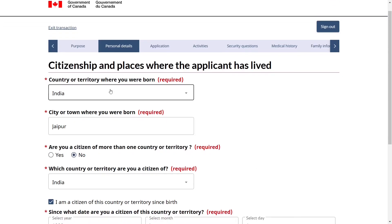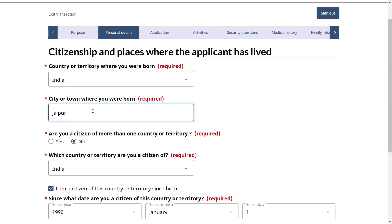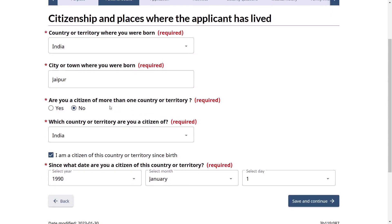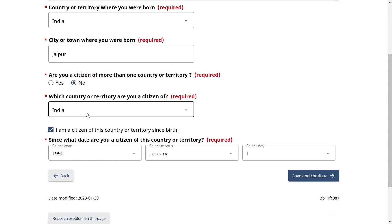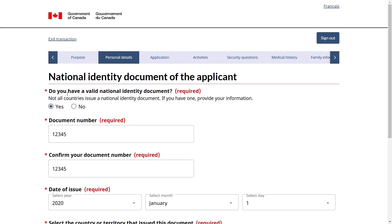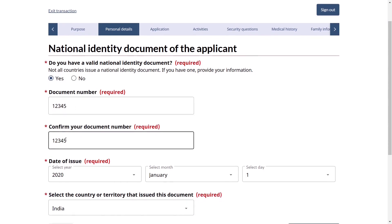Provide applicant details: country or territory of birth, and city or town of birth — for example, Jaipur. Note that your city of birth should match what's in your passport. Are you a citizen of more than one country — no. Select your country of citizenship, and confirm whether you have been a citizen since birth. Save and continue. For national identity document: if you have a valid document such as an Aadhar card, select yes and provide the Aadhar card number, confirm it, and provide the date of issue. The date of issue is found on the digital copy of the Aadhar card. Select the country that issued the document, then save and continue.